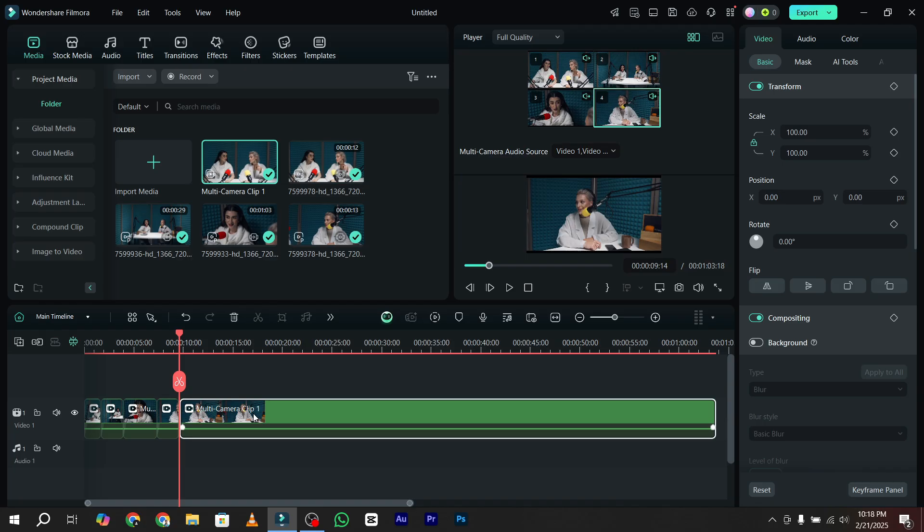Now let's take a rough playback of our video. Here is our footage 1 as you can see, this is our footage 2, this is our footage 3, and here is our footage 4.